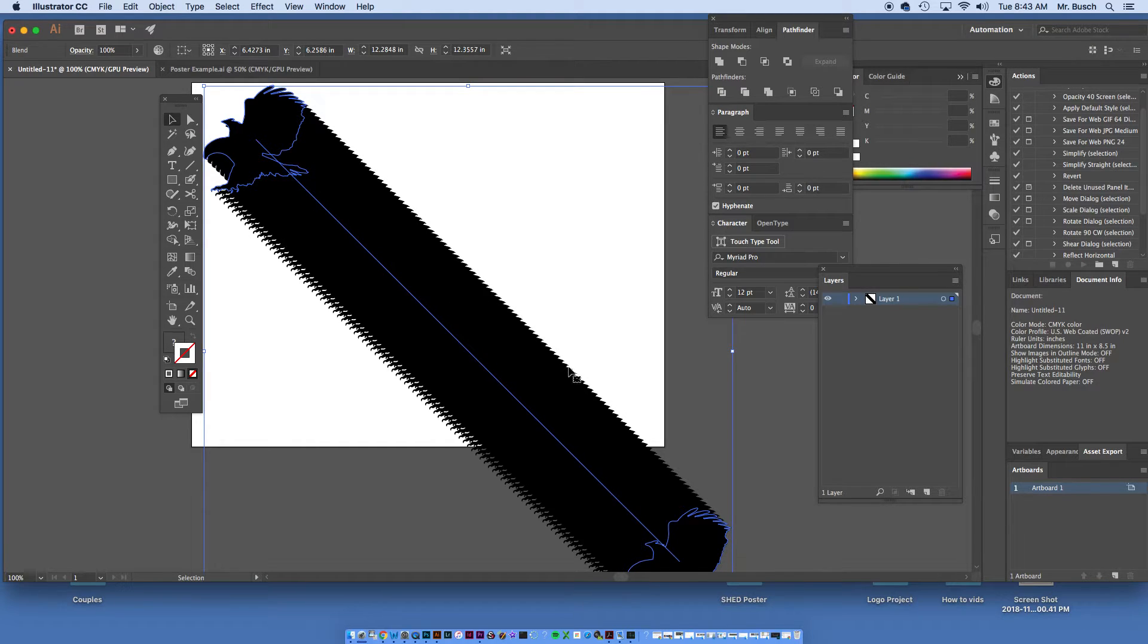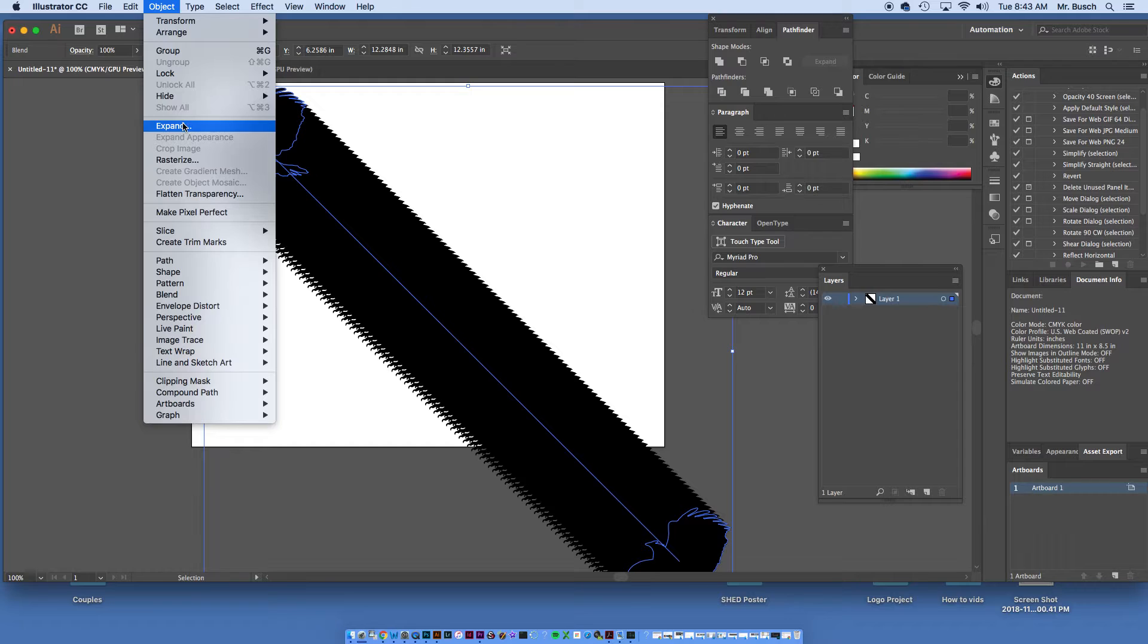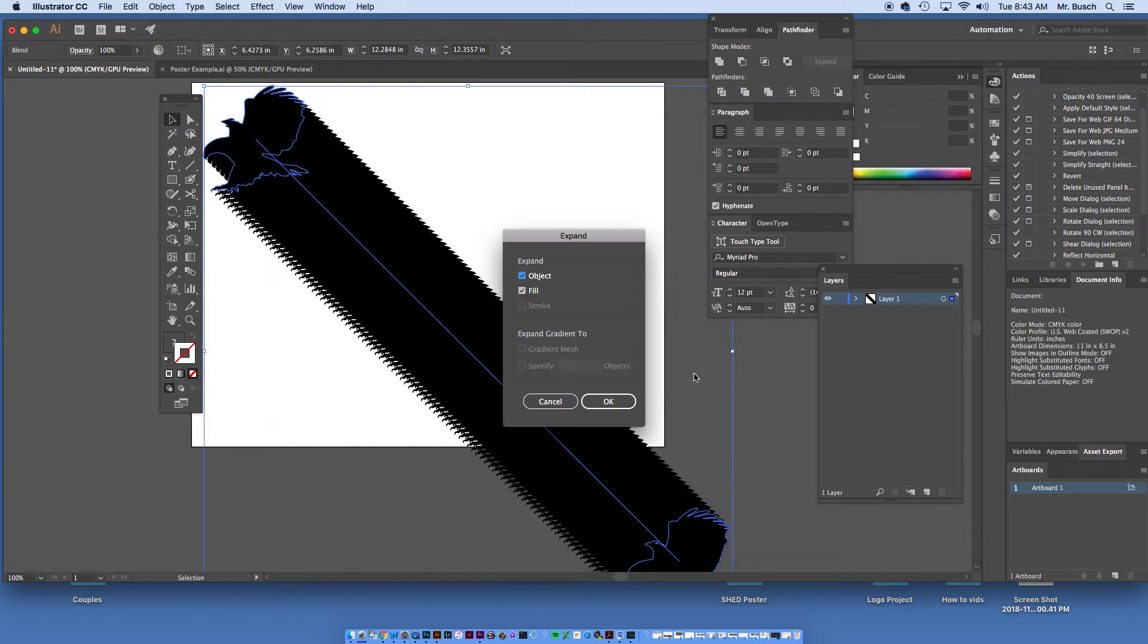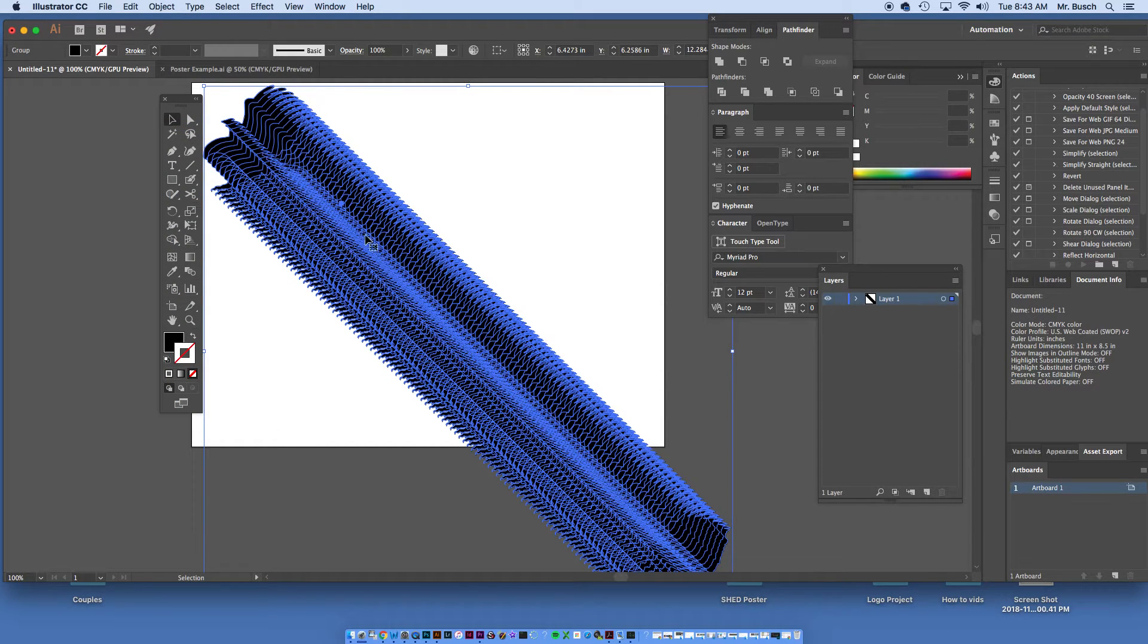This is the blend. I'm going to go ahead and go Object, Expand, Fill and Stroke, say OK. I have a whole bunch of them going across the page.